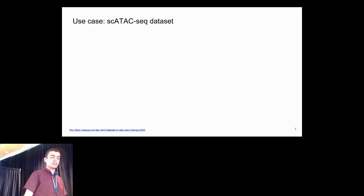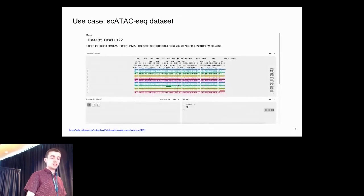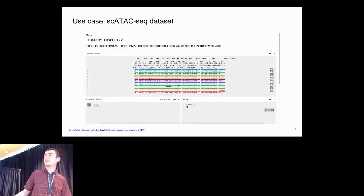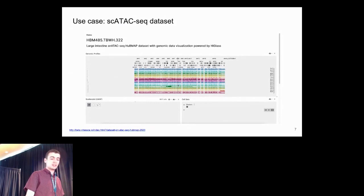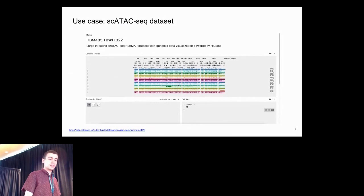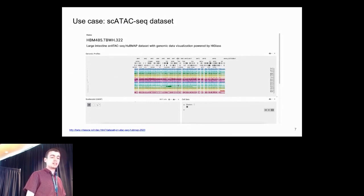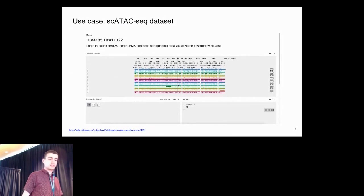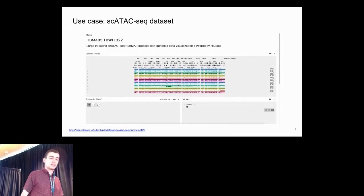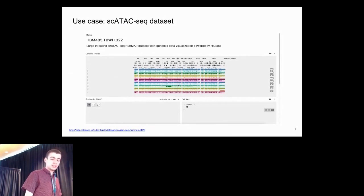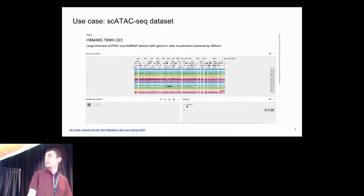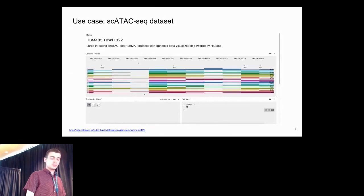As another use case, I'll show a configuration of Vitessce with an ATAC-seq dataset. Here, rather than an image viewer, we see Vitessce configured to show a genome browser, which can be linked to a scatterplot showing a dimensionality reduction. Each track in the genome browser represents the chromatin accessibility profile of a particular cell cluster, and we have a control on the bottom right to select and filter along those clusters.